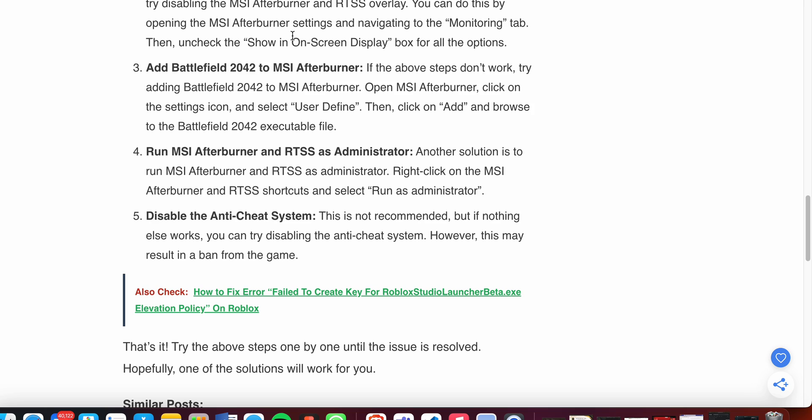Try the above steps one by one until the issue is resolved. Hopefully, one of these solutions will work for you. Please try to follow all the instructions very carefully to resolve your issue. Thank you and have a nice day.